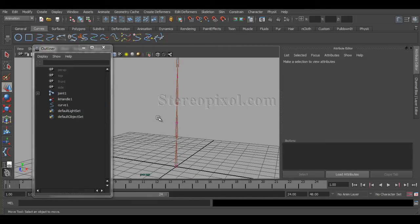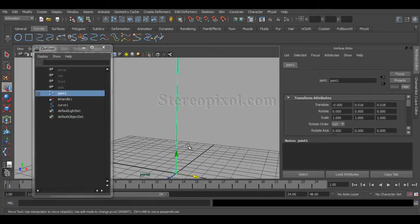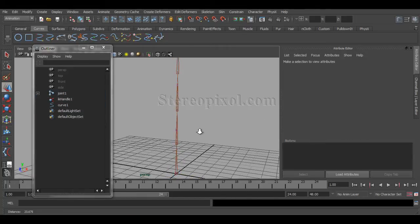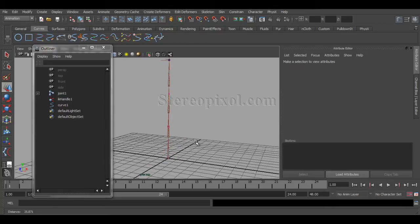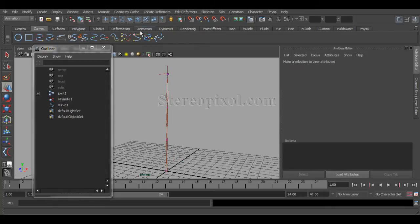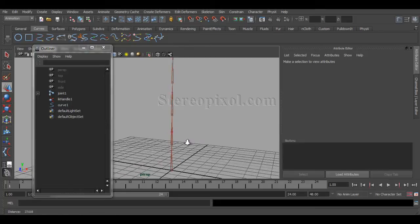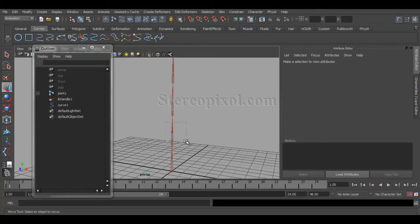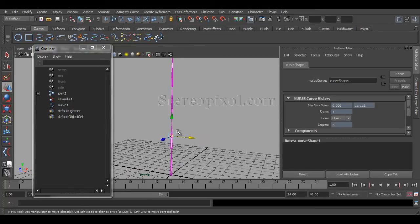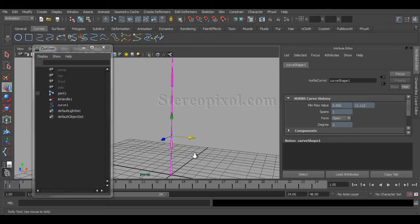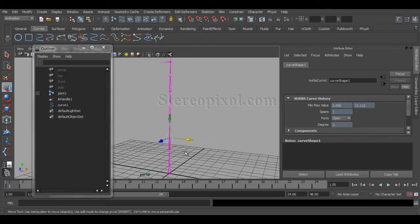And if you go to the control vertex of this curve, this is very important: you switch off the joint because joint is your selection priority, so you'll never gonna select this component options of the curve.